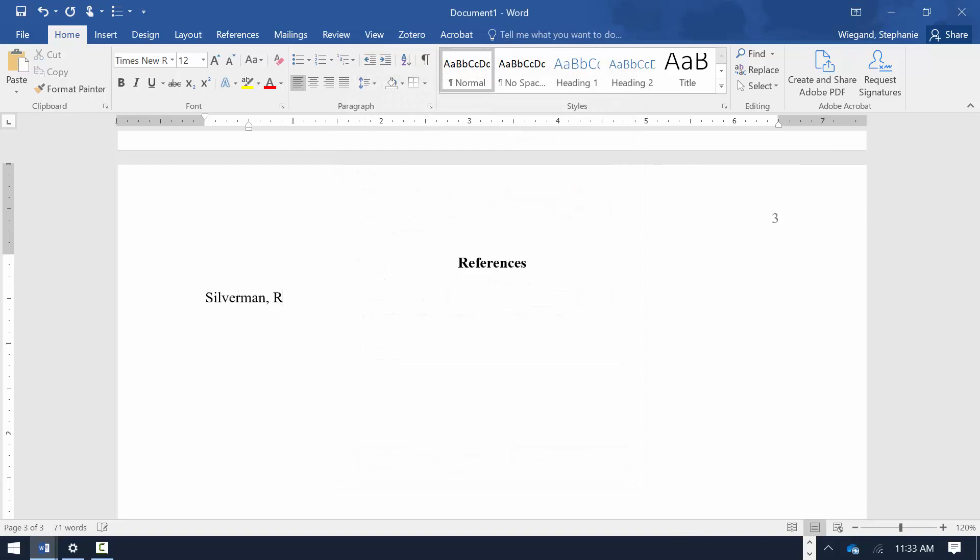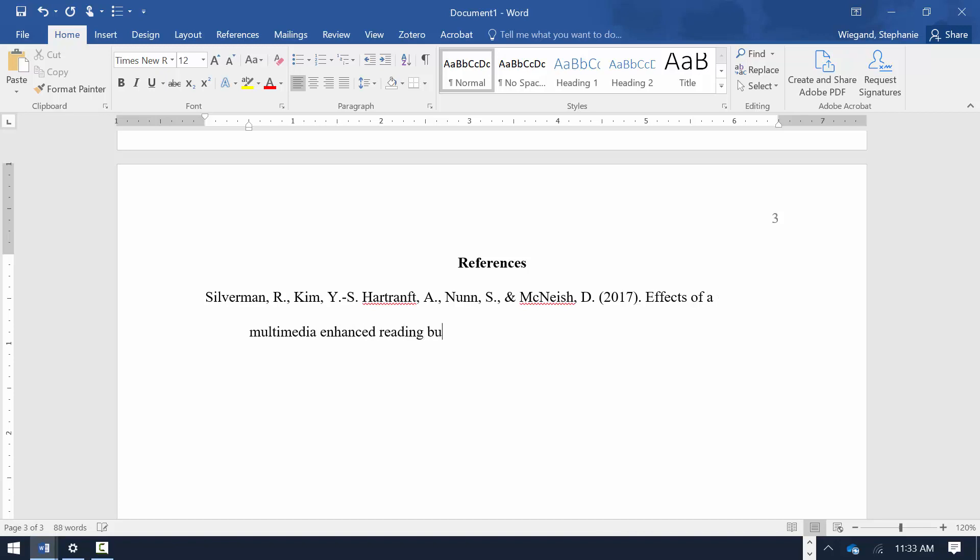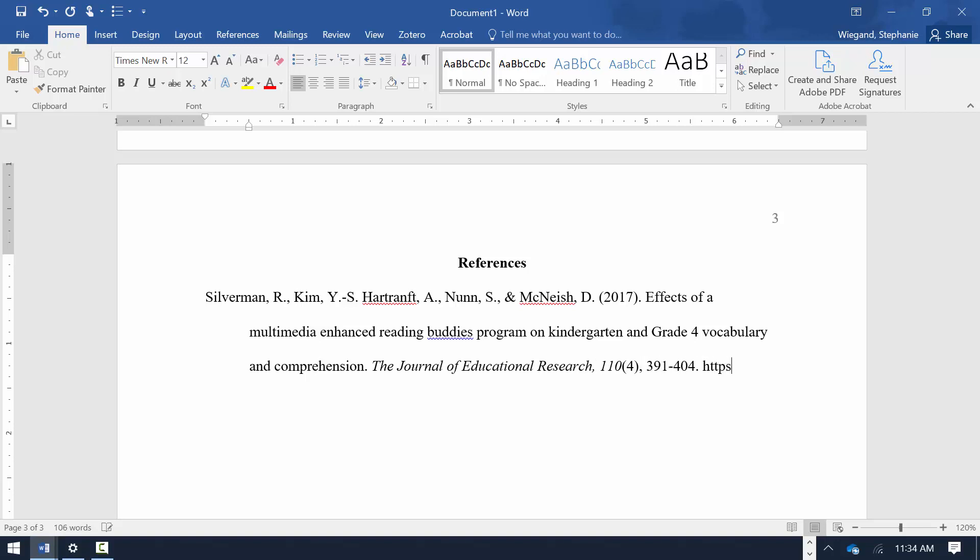You now have the Title page, Body, and Reference sections set up for your APA-style student paper in Microsoft Word 2010, 2013, 2016, or 2019.